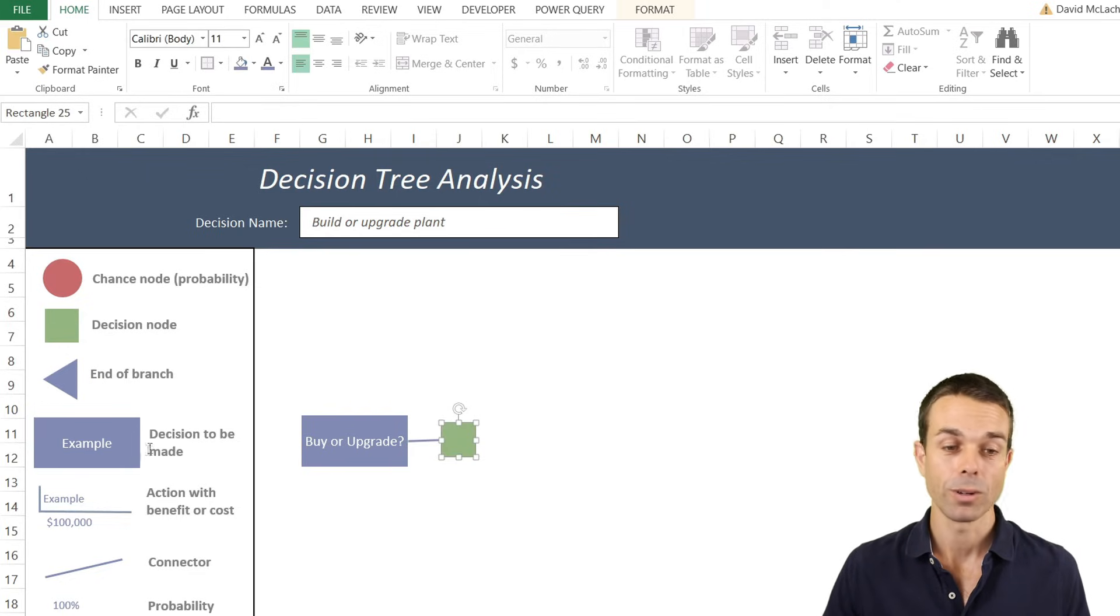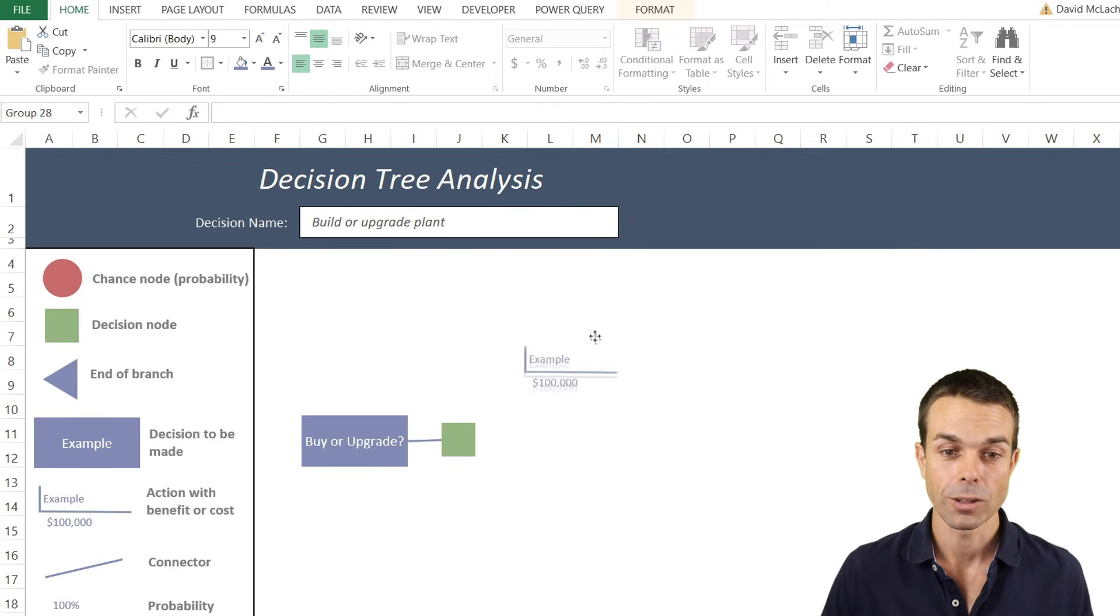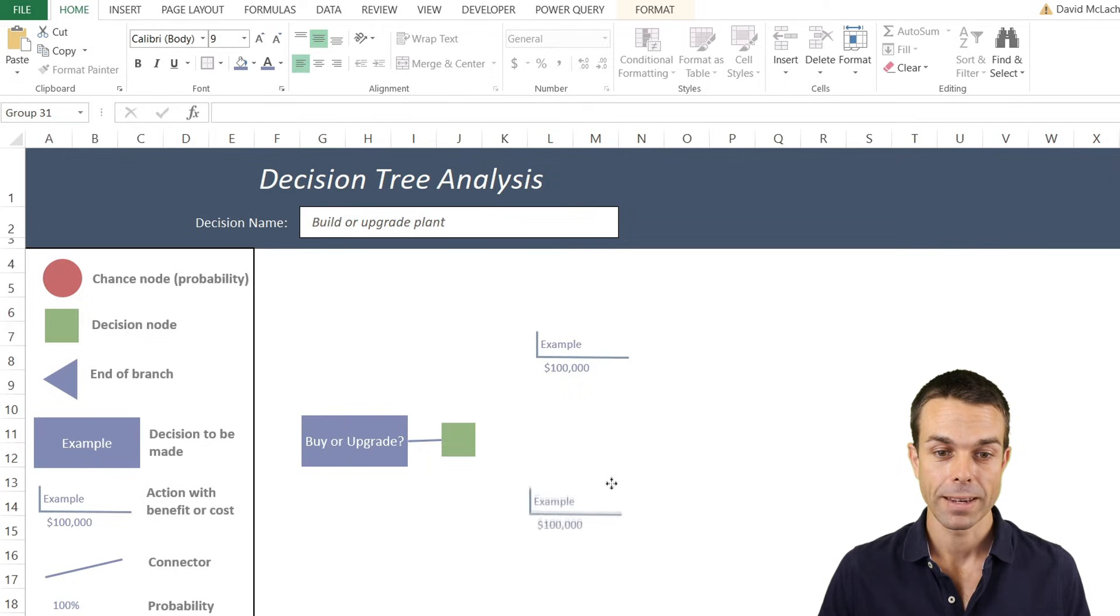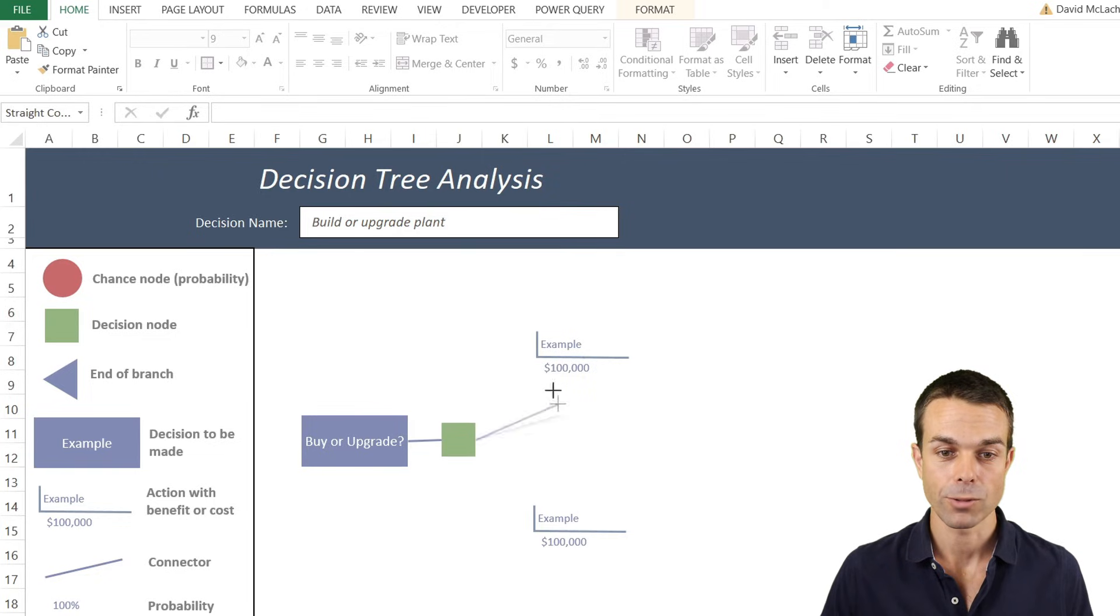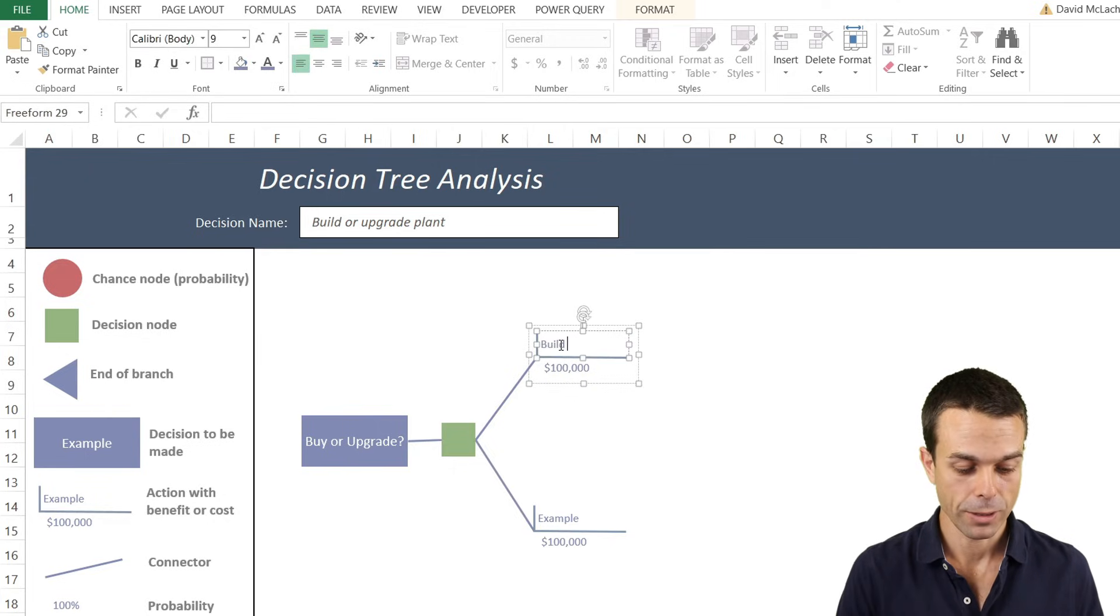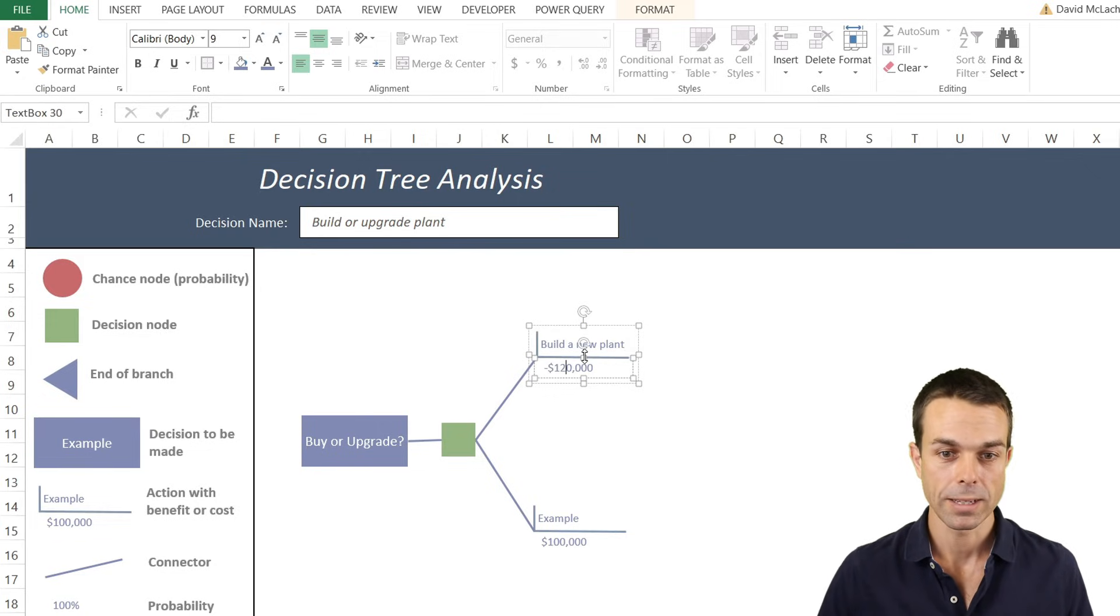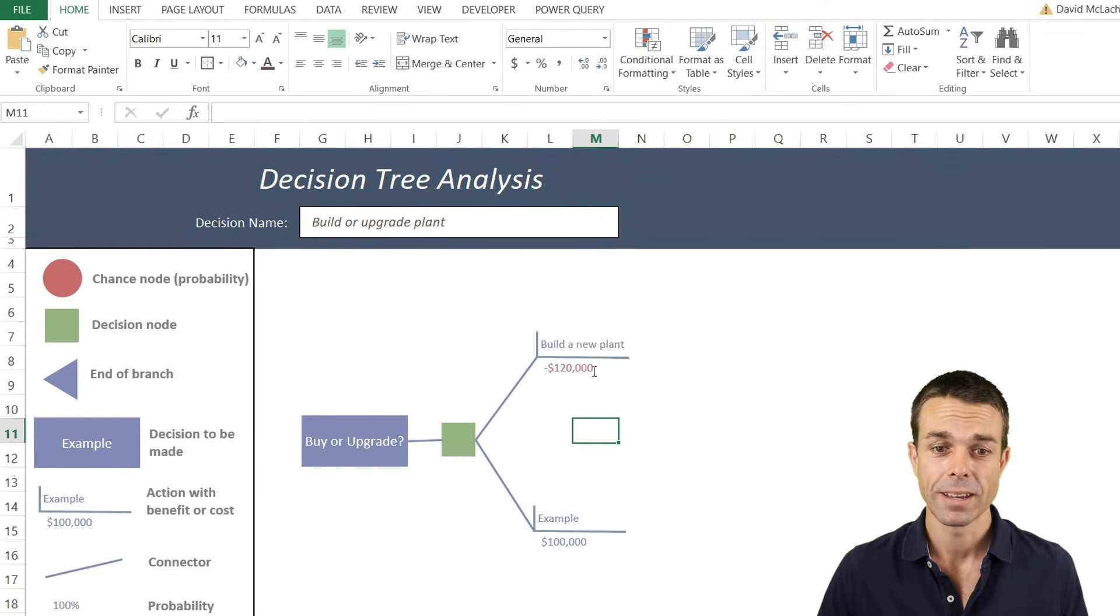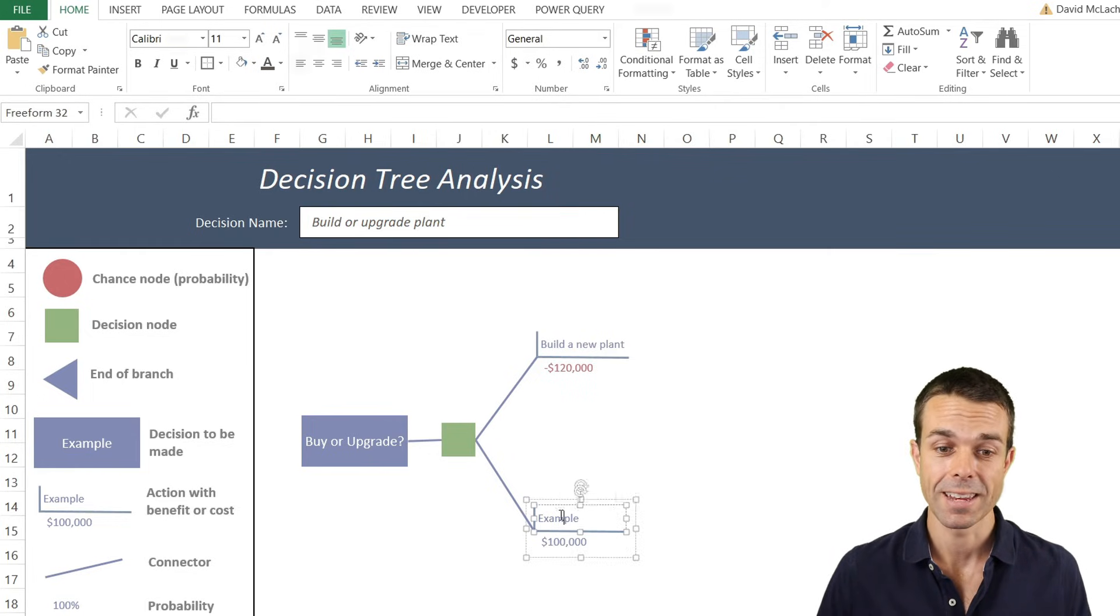Now the second things we want to do are actions with benefit or cost. We grouped this one together earlier. All we need to do is control C and control V and copy that one. We're going to have two different pathways here. Connect that one up again. And as you can see, it connects right up to these things. This one will connect again, and this one we can say, this is our building a new plant. Let's say the cost was minus $120,000. If it's a negative color, I usually just prefer to make it a little bit red if it's a cost. But if it's a benefit, we can make it green just so that it does stand out.